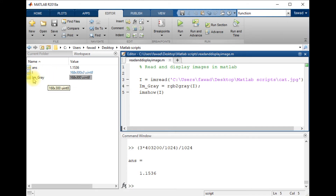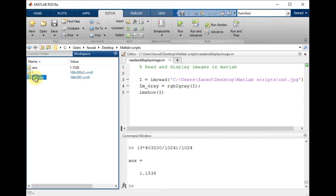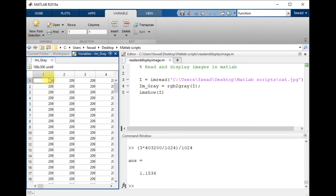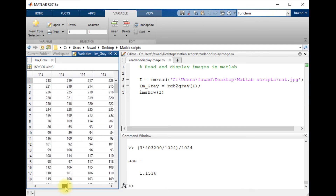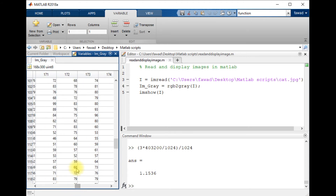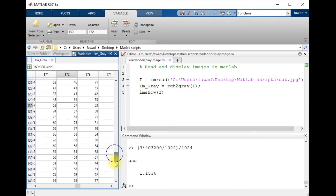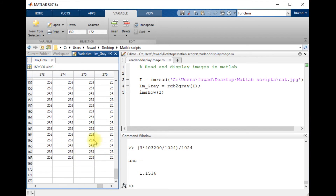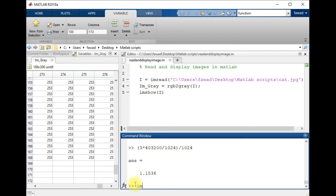Let me show you the pixel values of the grayscale image. You can see the values are almost near 200 near the edges. Toward the center, since the color of the cat is black, these values are going to be near 0 — for example 57 is closer to 0, which is black. In the corners the values are near 255, which is pure white.